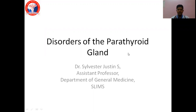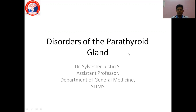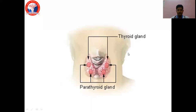Hello students, I am Dr. Sylvester Justin and in today's medicine class we are going to learn about disorders of the parathyroid gland. Let's get started with the topic straight away.